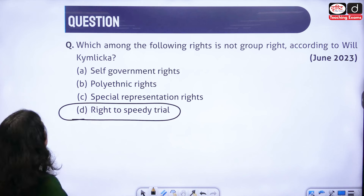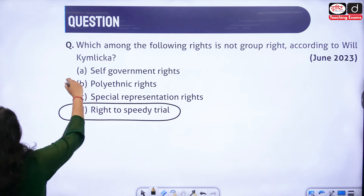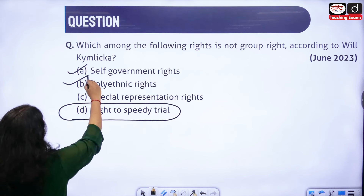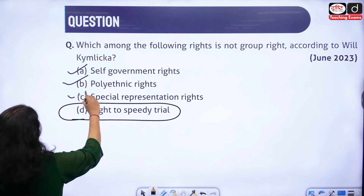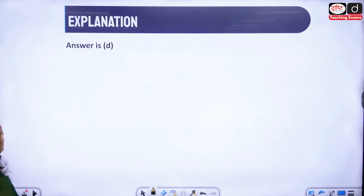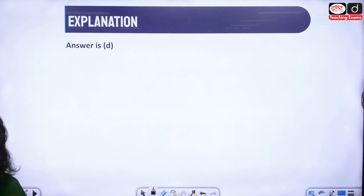Kymlicka has spoken about self-government rights, polyethnic rights, and special representation rights. When we deal with the first type — self-government rights — he mentioned these are for national minorities.